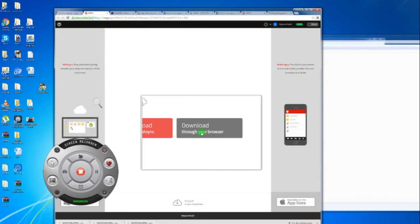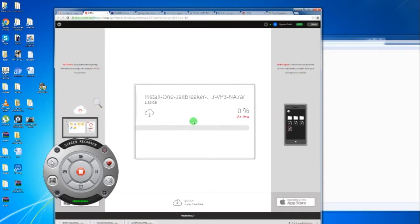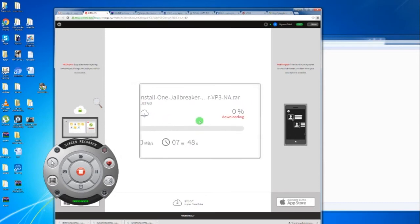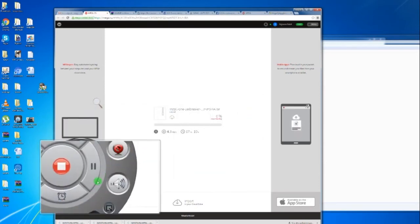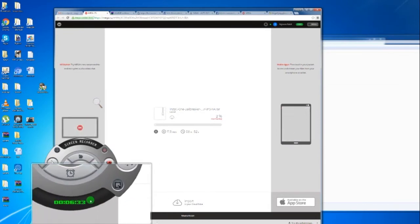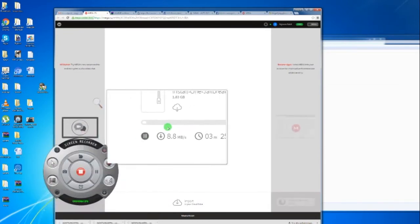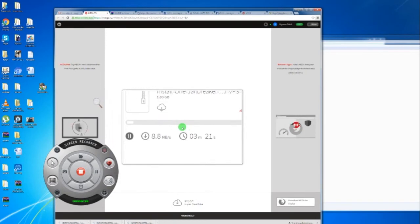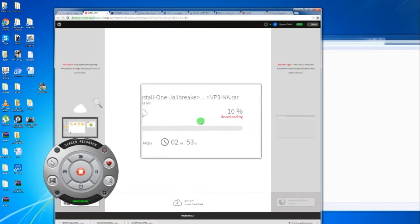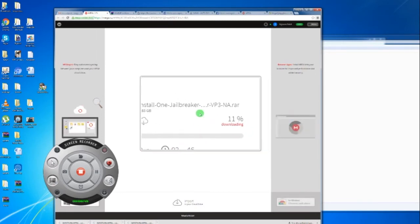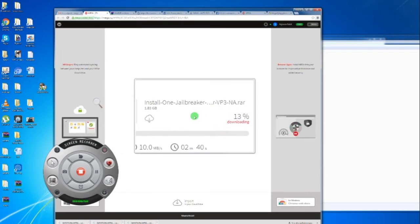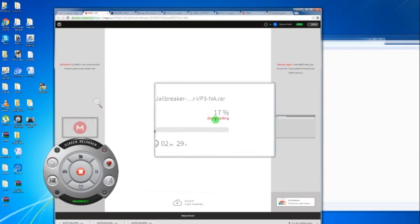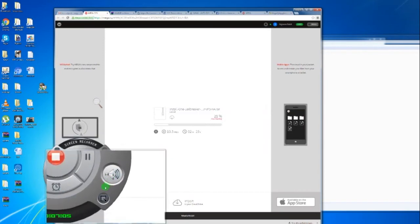When you start downloading, it's going to come up with a percentage, but you won't see anything in the corner. I have quite a good line here, 9 megabits per second. It's going to take 3-4 minutes. It's downloading to your RAM memory, not directly into the hard drive. When it reaches 100%, it will start extracting from the RAM to your hard drive.